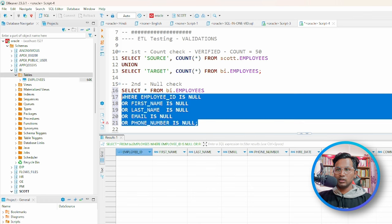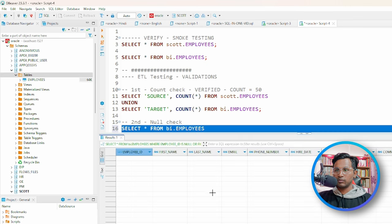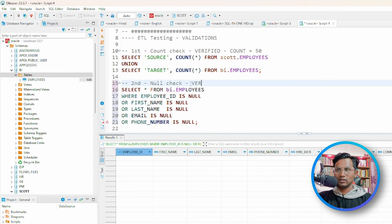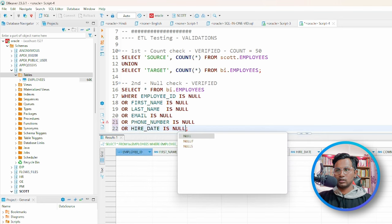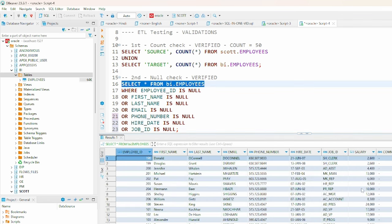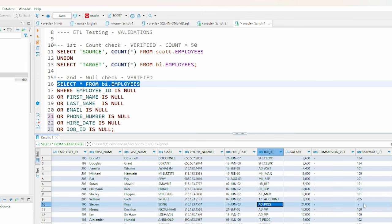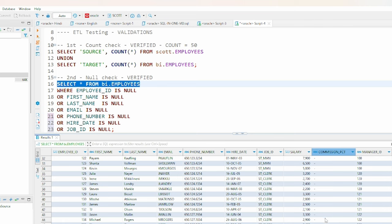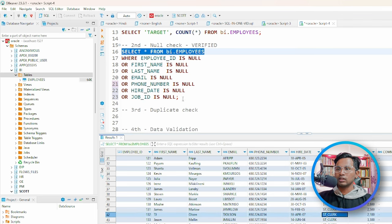I ran this query and I'm not getting any results, which means my query is successful — this is verified. I've checked four columns here: employee_id, first_name, last_name, email, and phone number. You can also add hire_date IS NULL or job_id IS NULL. Let me run SELECT * to see if there are any nulls visible — commission_pct and manager_id show hyphens, not nulls.